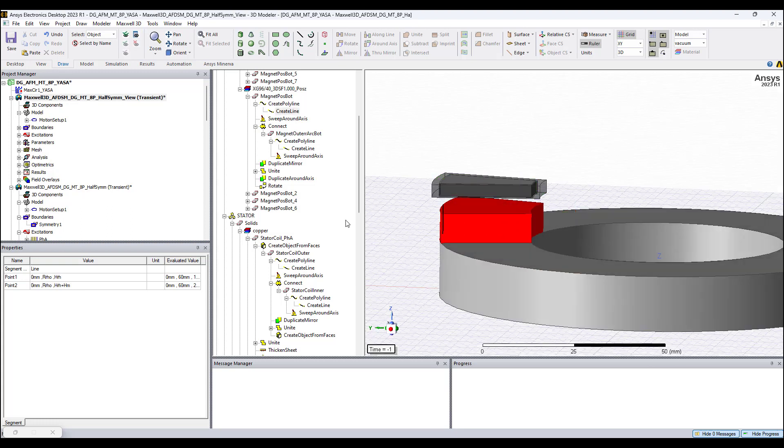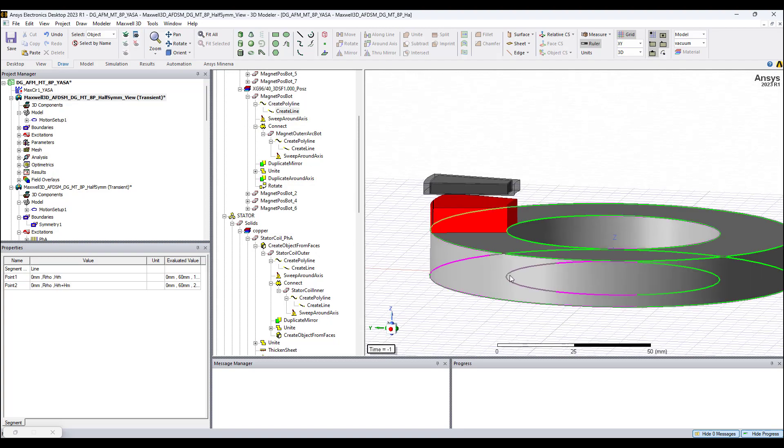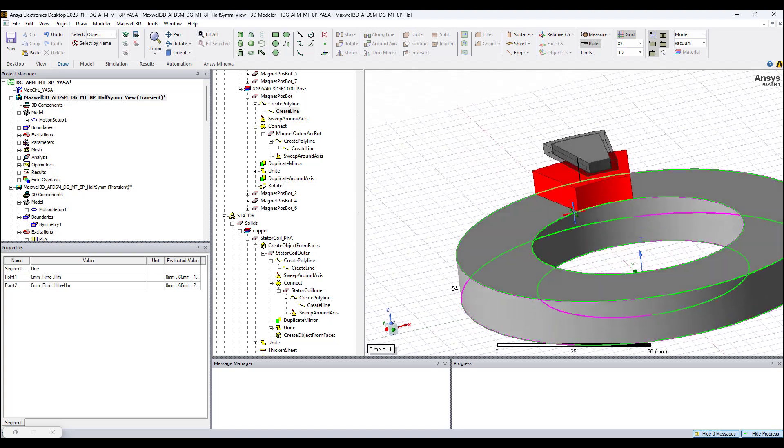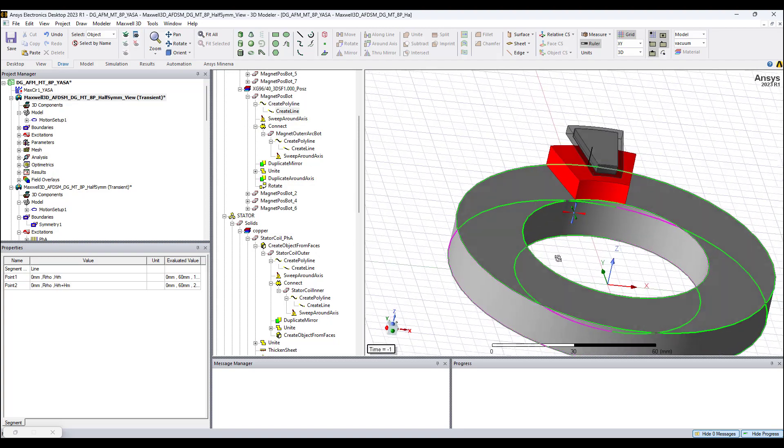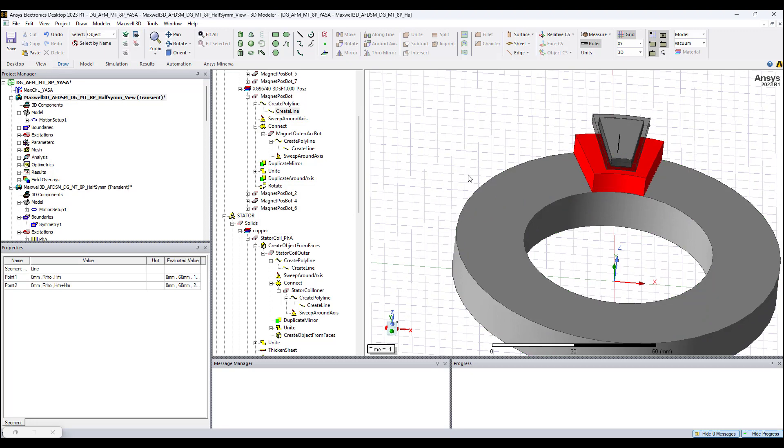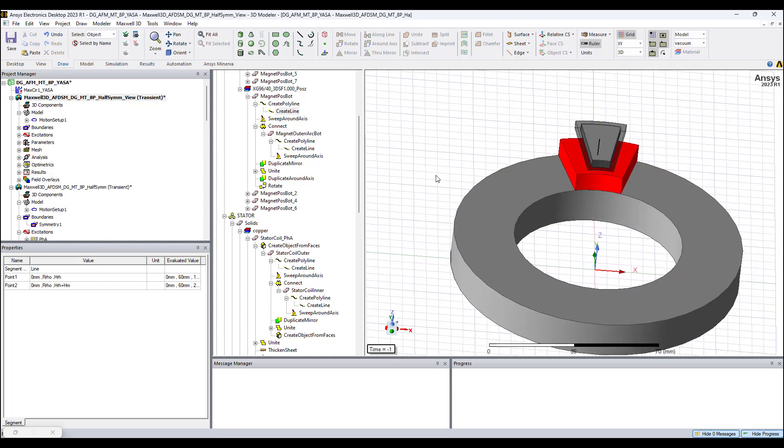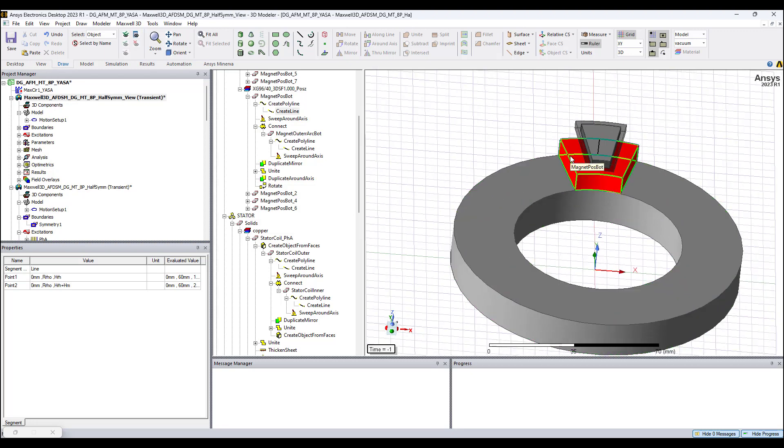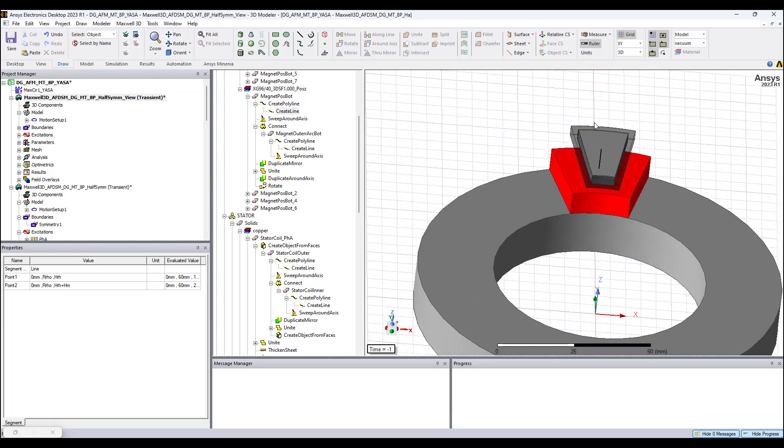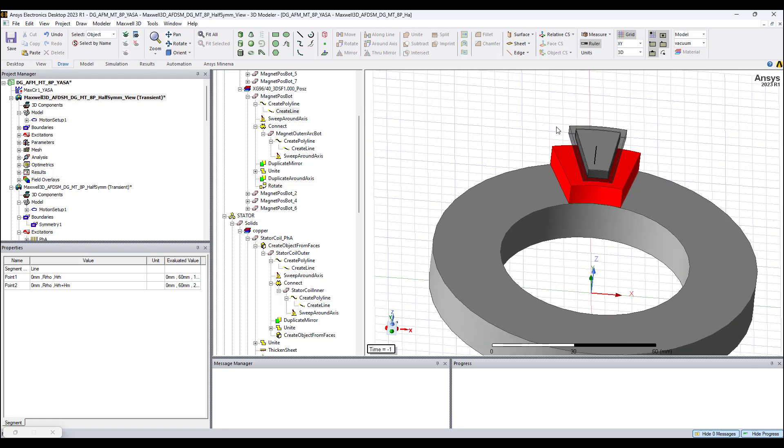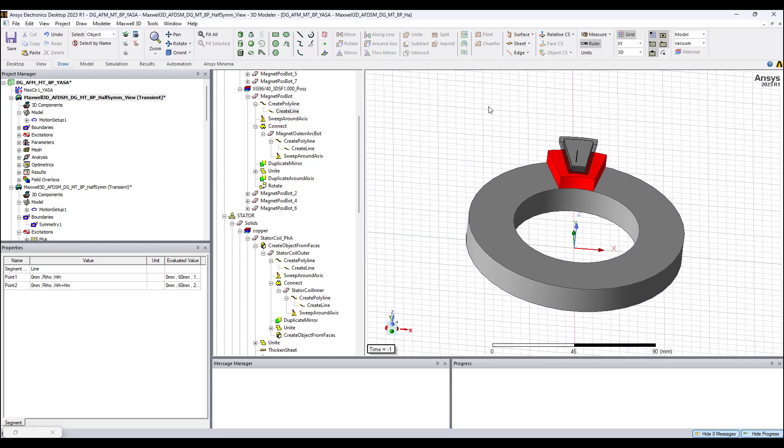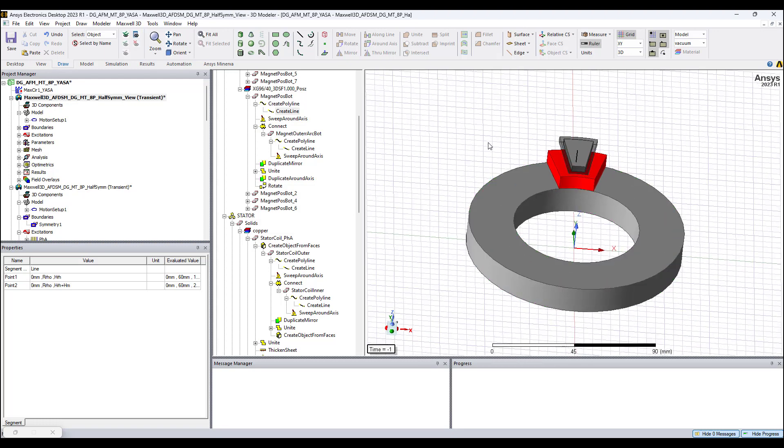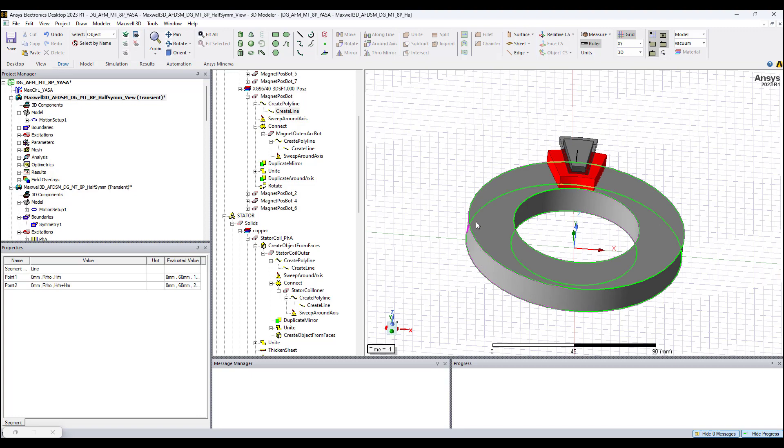Once I create the sectors - this is one sector - this is an 8-pole magnet axial flux motor, so I have 8 magnets overall and I have 18 stator coils and stator core segments or sectors. Once I create the sectors, then I just duplicate all around the rotor hub.